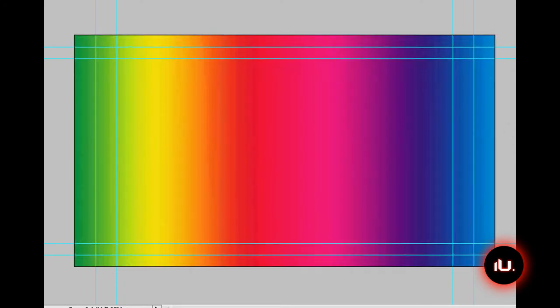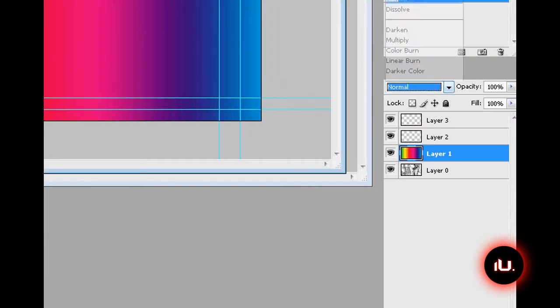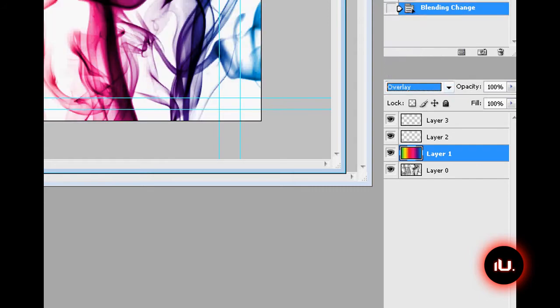So this is what your layer panel should look like: smoke, gradient, blank, blank. Take the gradient layer and turn the blending mode to overlay, and there we go, that's the look that we're looking for.